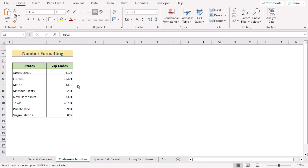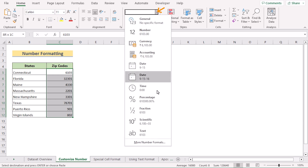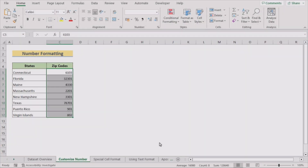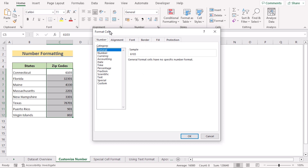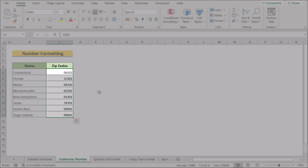In our first method, we will try using number formatting. To do that, we will select the whole C column including the zip codes. Select the Home tab. In the Number section, go to More Number Formats. Now we have the Number Format dialog box. Select Custom in the Number section. As zip codes consist of 5 numbers, as the type we can write down five zeros. Click OK to get your perfect result.